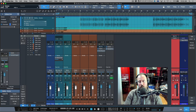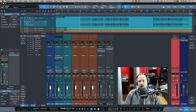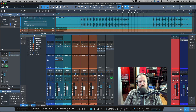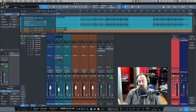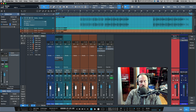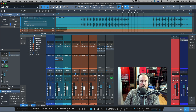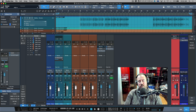Let's focus on soloing tracks for a moment. The solo through listen bus option enables two new soloing modes within Studio One. Once you have your listen bus activated and you're soloing through it, this will change the behavior of things.